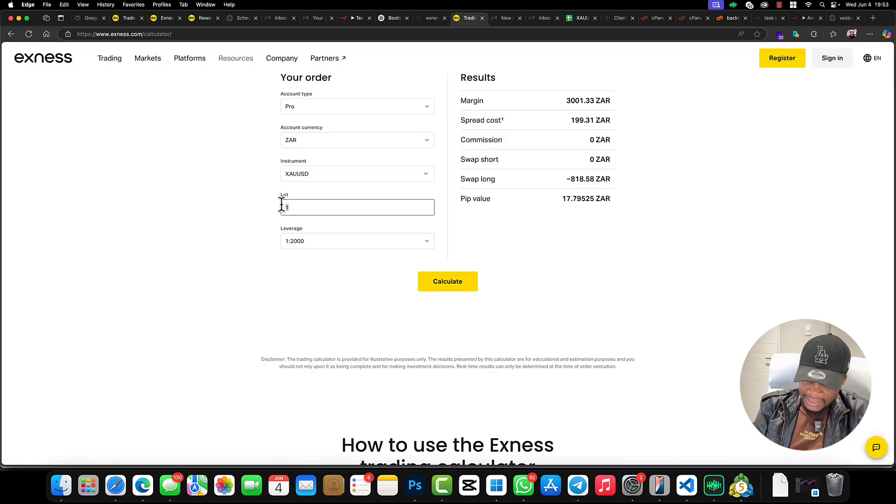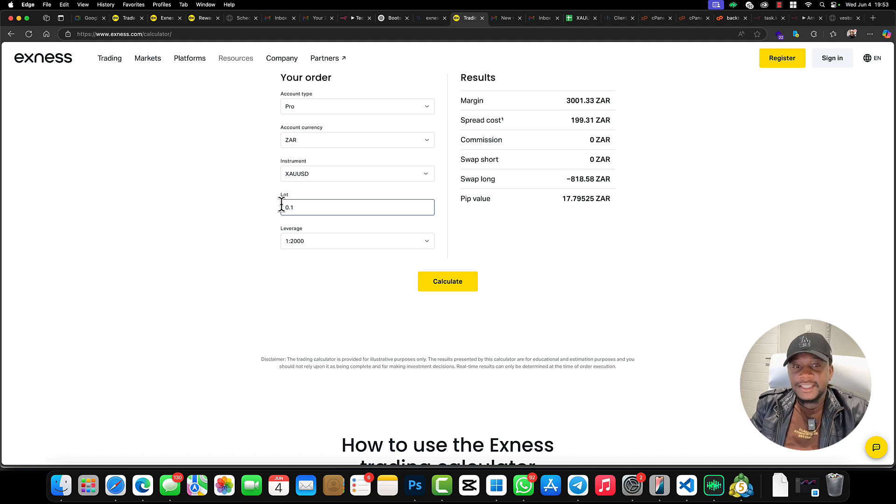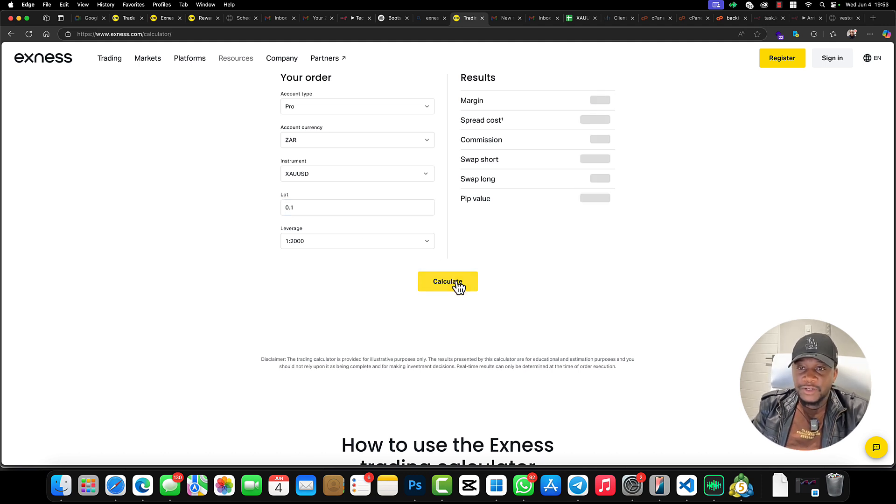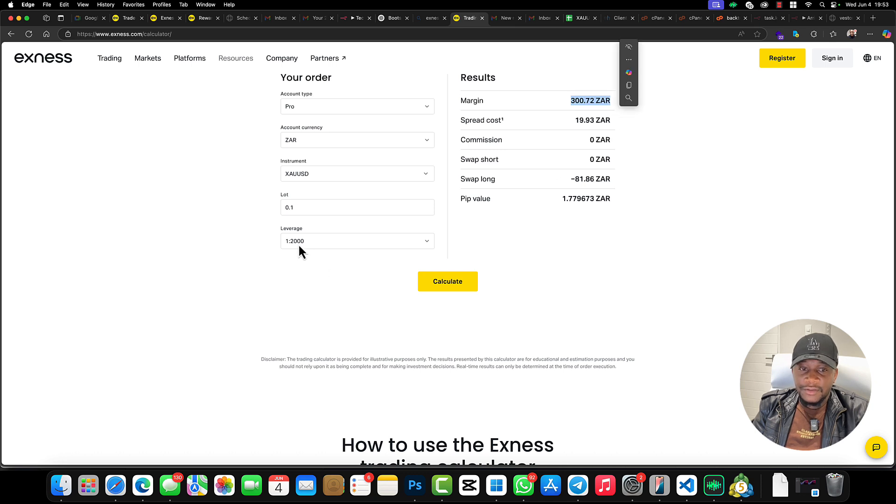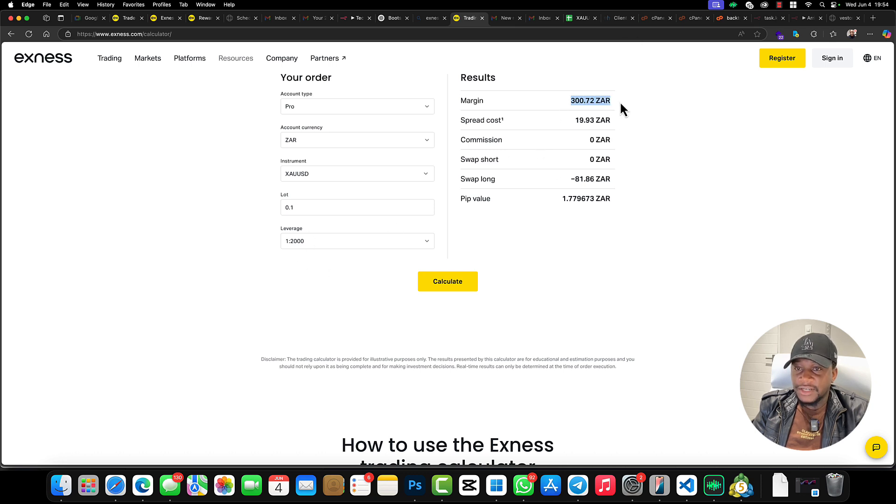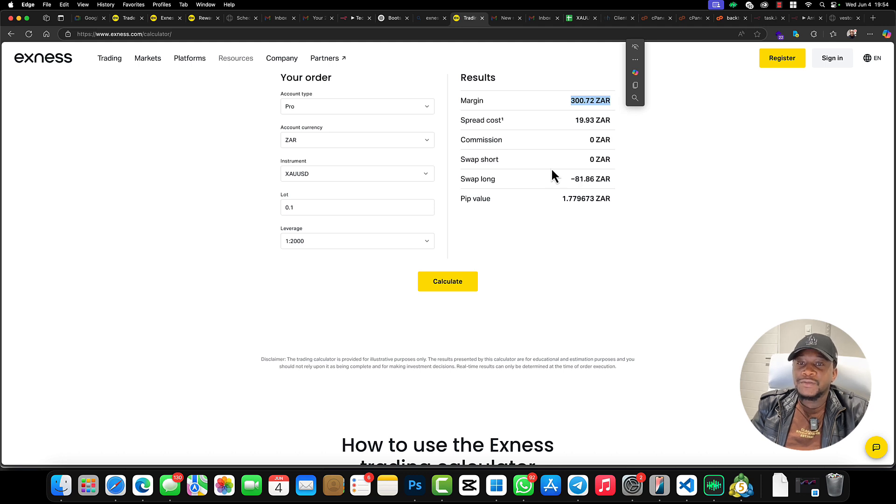Realistically, let's say 0.1 for each and every trade. Then we calculate—so per each trade we need a margin of... because our leverage is 1:2000, we only need a margin of 300 rand.